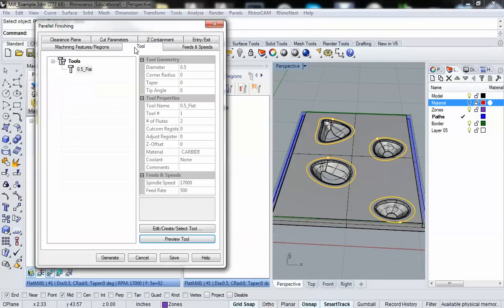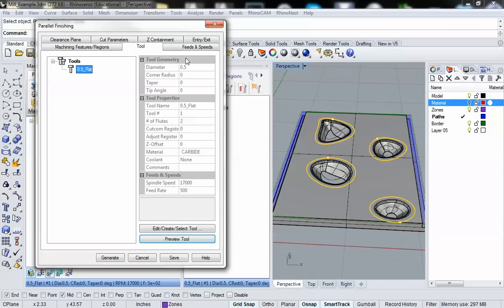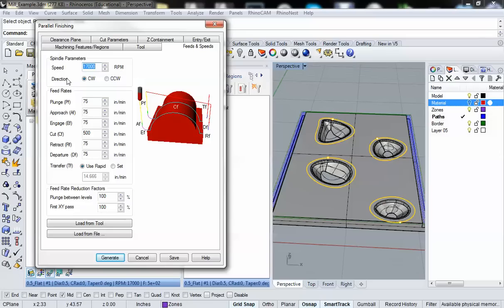Next, we're going to click on the tool tab. Since we only have one tool, that's the only tool that shows up. We can verify that all of our speeds are set properly, which they look like they are. We can also go to the feeds and speeds tab and make modifications, but we don't want to bother doing that since we already set it up with the tool.